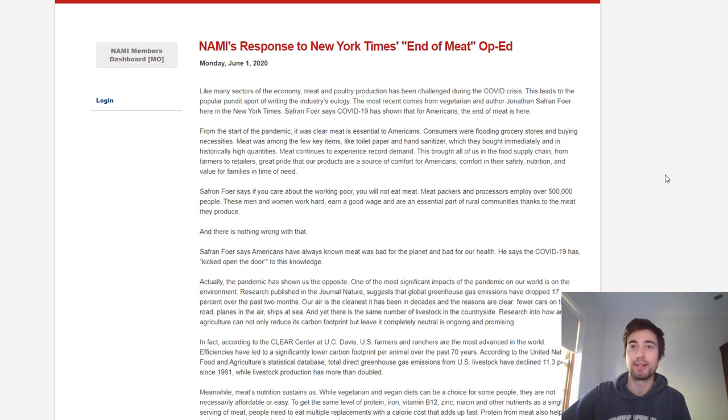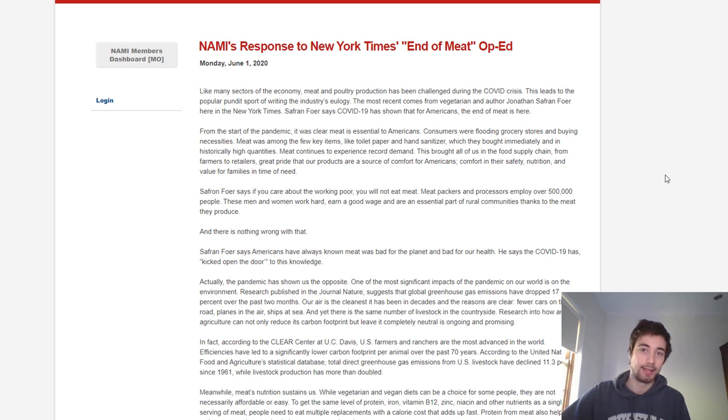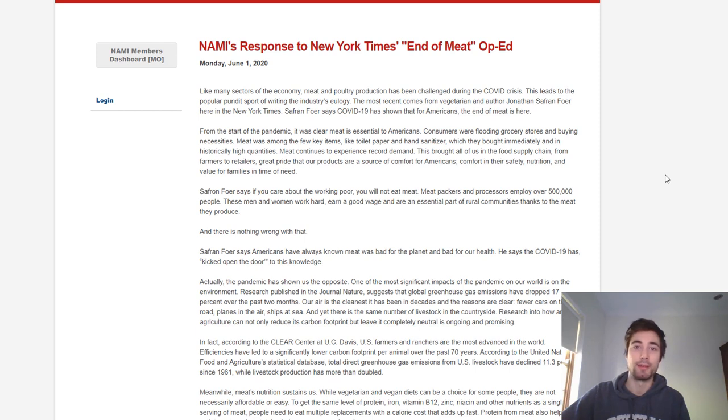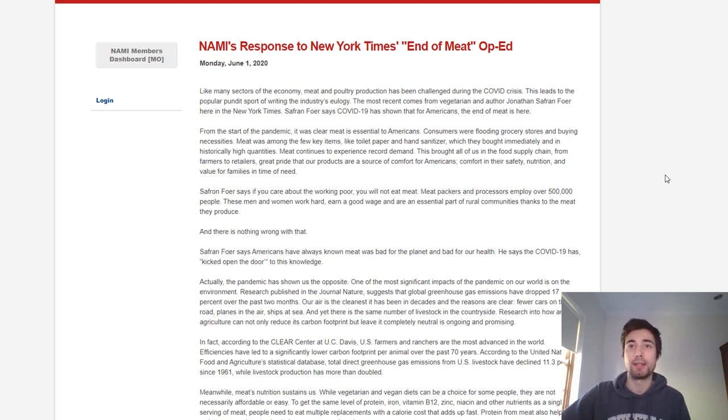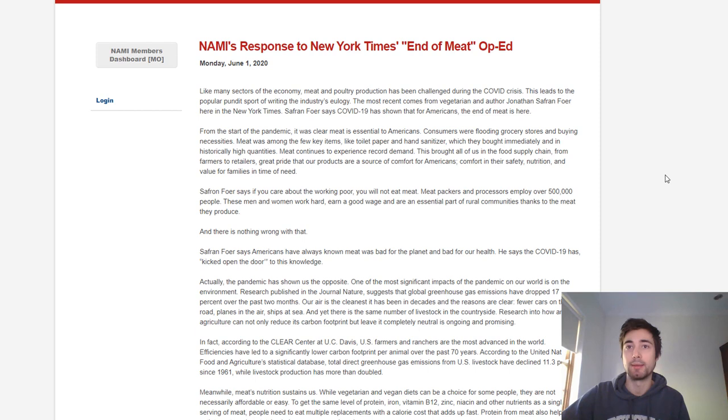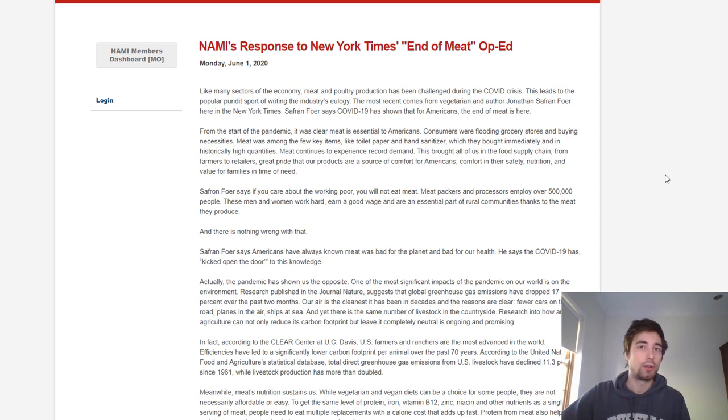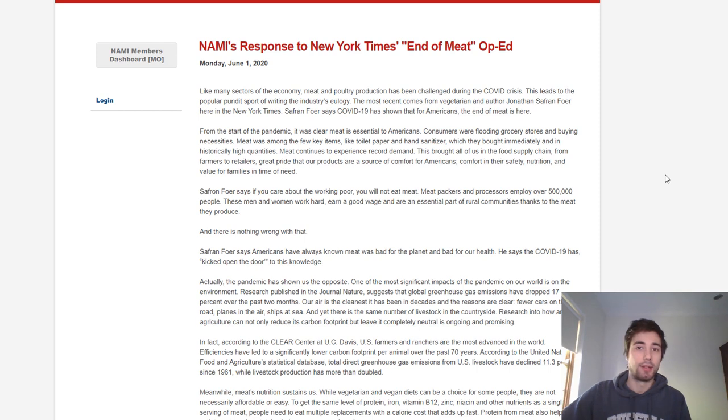The article says from the start of the pandemic it was clear meat is essential to Americans. Consumers were flooding grocery stores and buying necessities. Meat was among the few key items like toilet paper and hand sanitizer which they bought immediately and in historically high quantities.